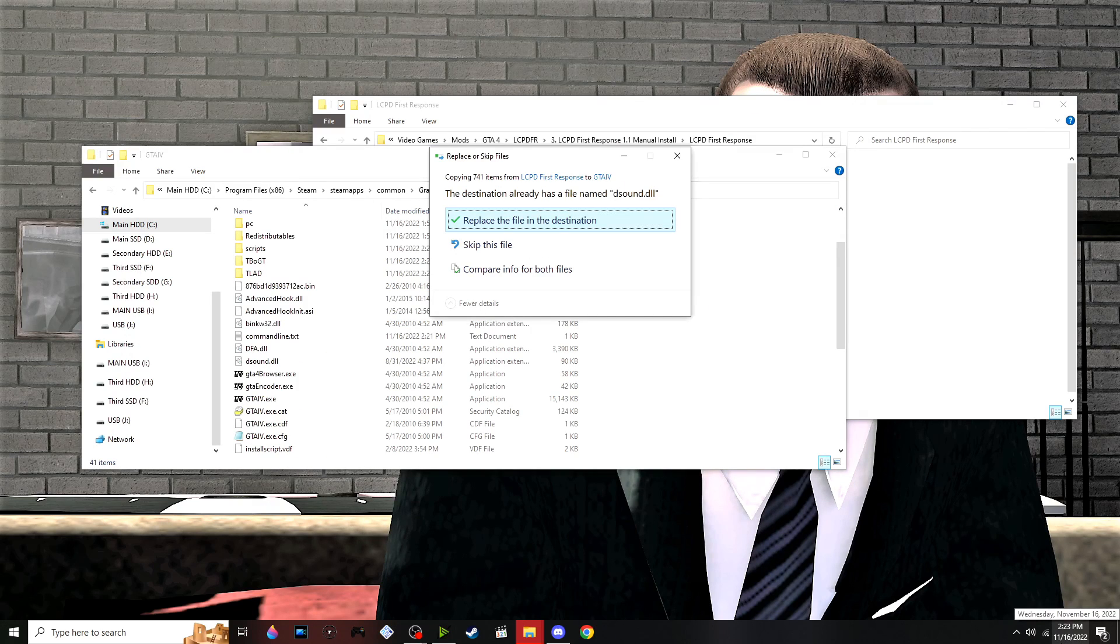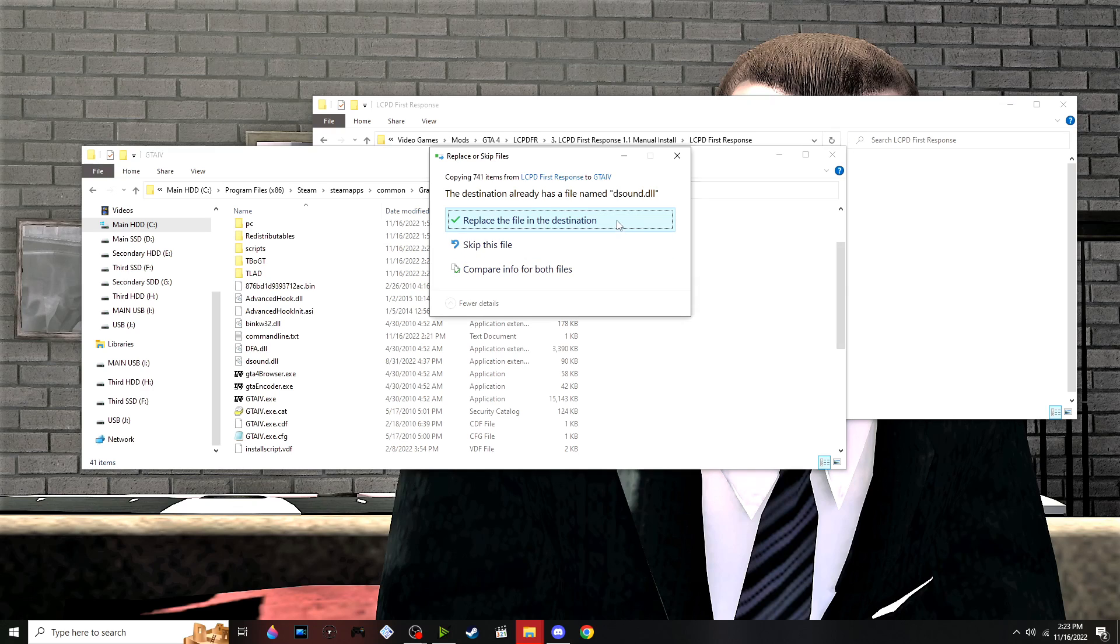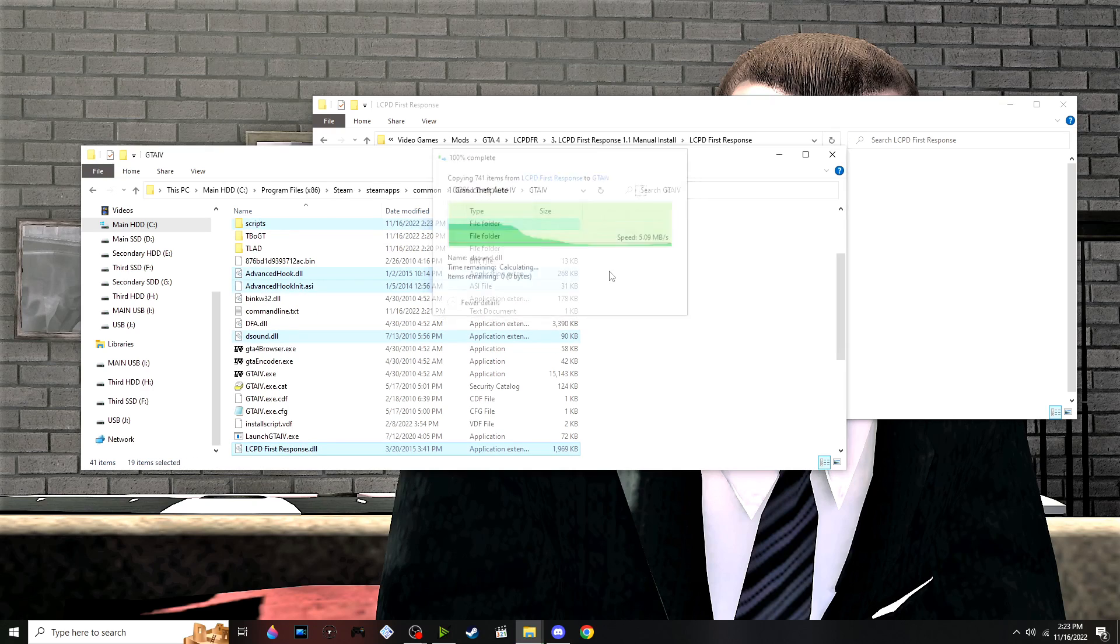Once you've dragged and dropped your files from the LCPD First Response folder, replace anything if prompted.